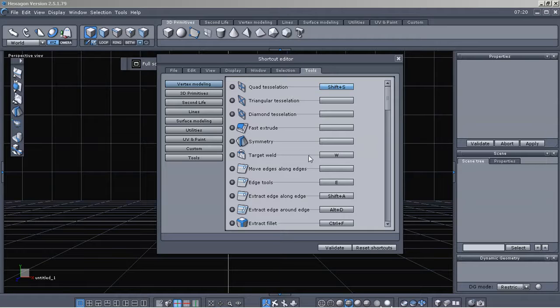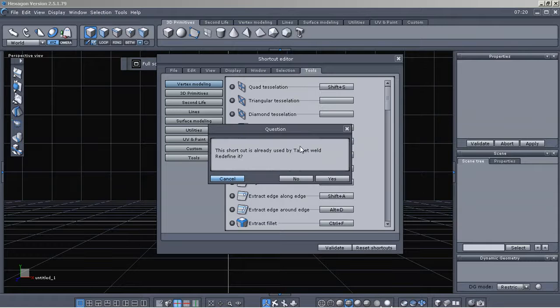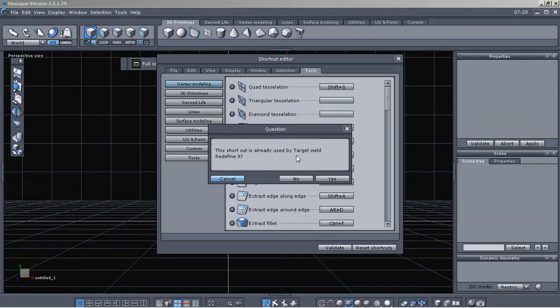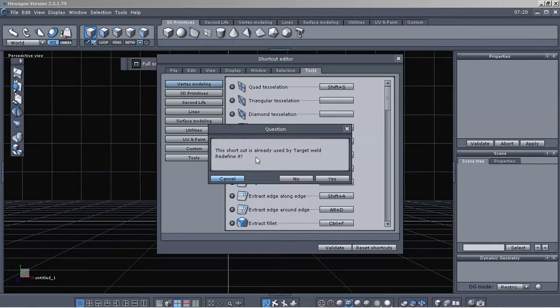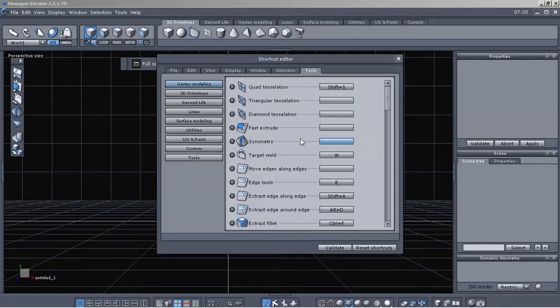Target weld is w. Let's say I wanted to add w to another one, another tool, like symmetry. Hit w. And as you can see, a little pop-up window comes up and says this shortcut is already used by target weld. I'll redefine it, and I'm gonna say no. That's real handy if you have that shortcut set for something else already. You can accidentally override it, but with warning, you can avoid it.